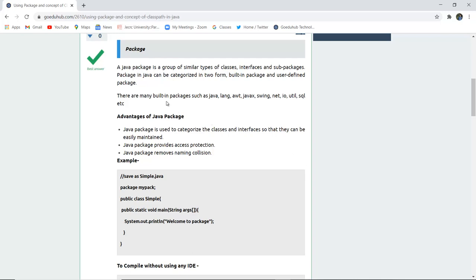There are many built-in packages such as java.lang, awt, javax, swing, net, io that is input-output, util, sql etc.